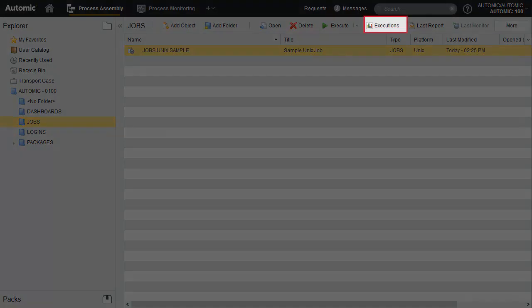The executions display will show records of all previous runs of an object, whether the object still exists in the real-time monitoring perspective or not. Executions are available in both perspectives.